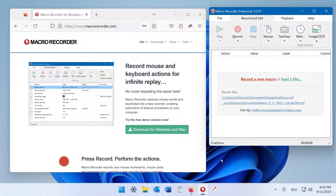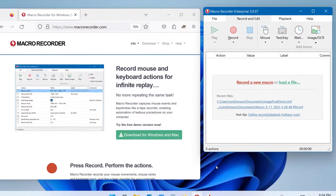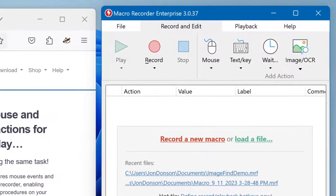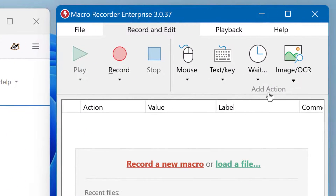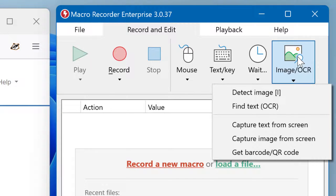MacRecorder can capture text on your screen, regardless whether it's written on a web page, as a button label, or within a bitmap. To add a text capture action, click on Image OCR and select Capture text from screen.